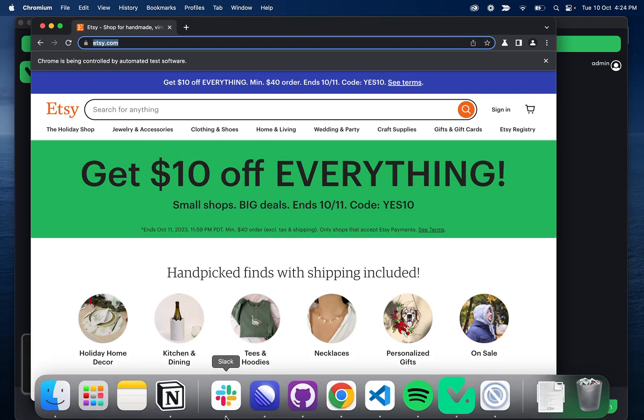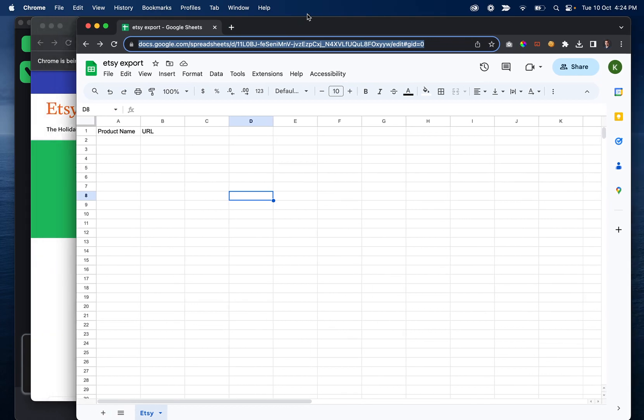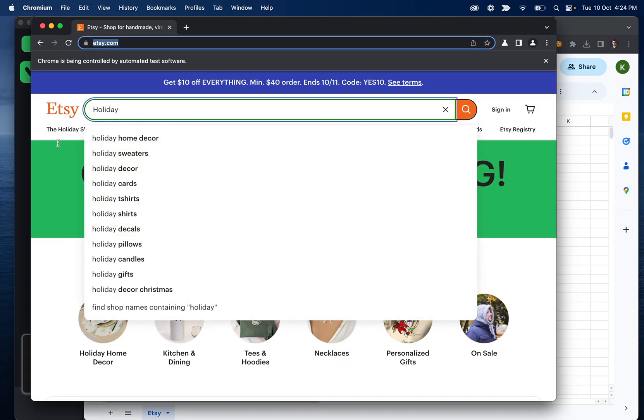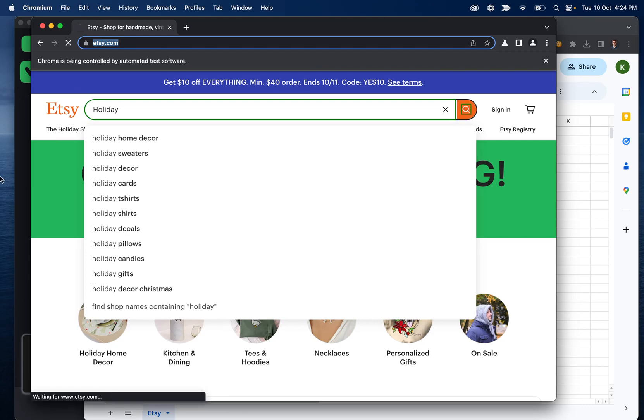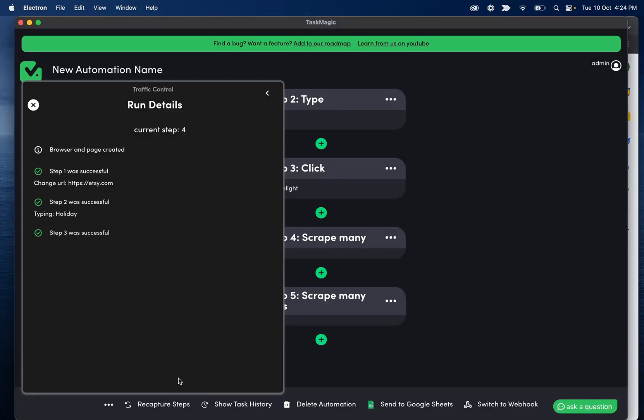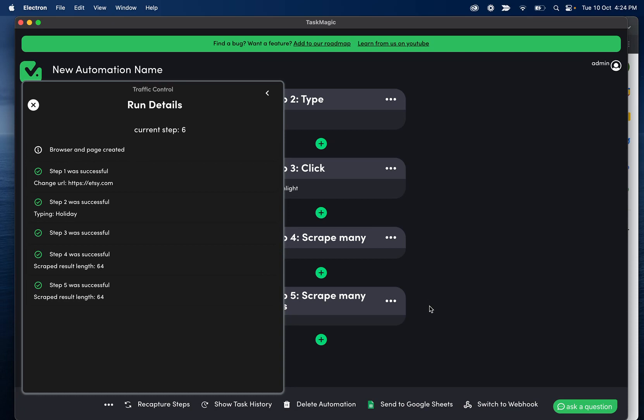So if I have my Google sheet here, we should see this populate in just a second here. We're also going to be able to see in this section here what's happening. So we'll see if it replaced with a variable. We'll see when it scraped, how many results it found, things like that. It closed the Chromium window already. So when the automation finishes, obviously it closes the window.